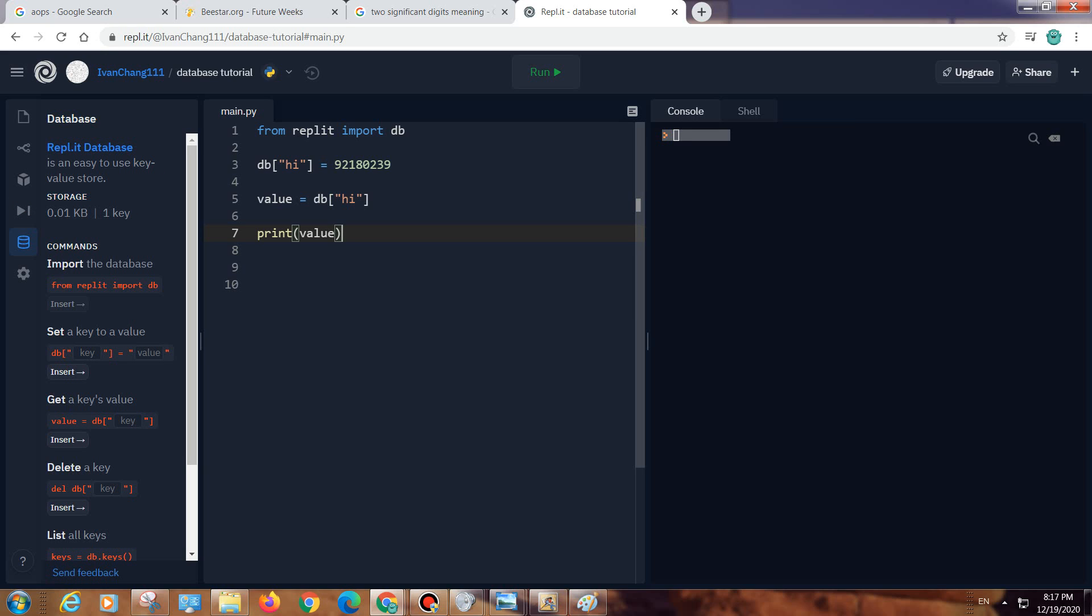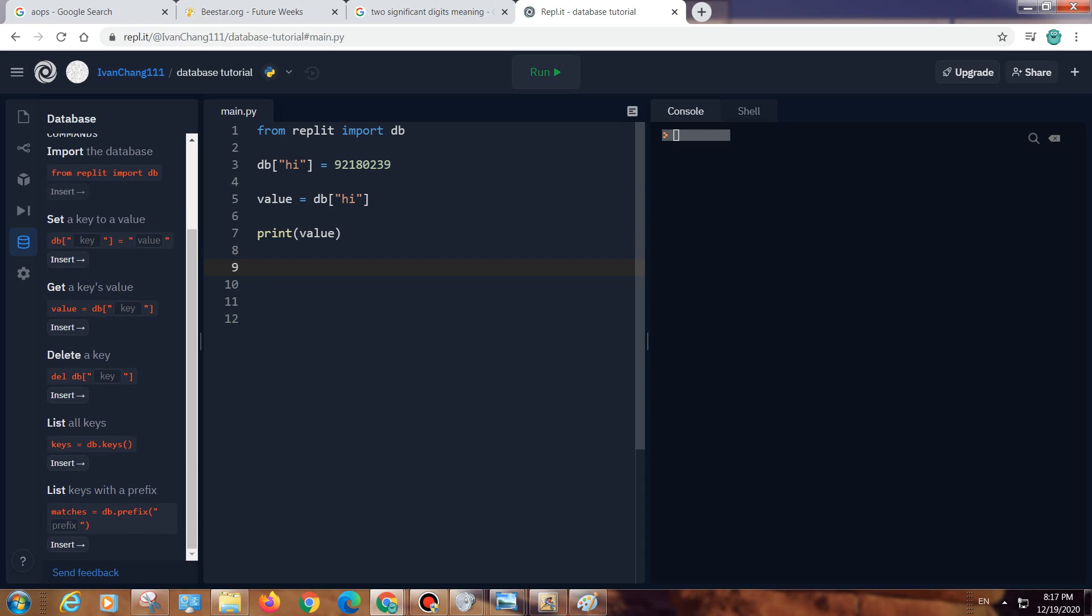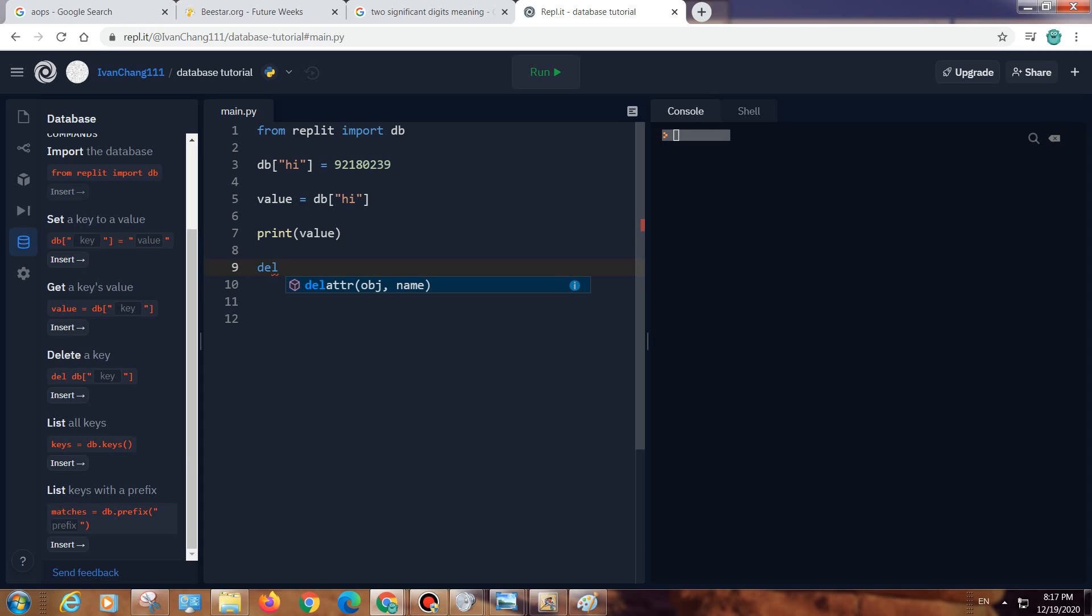If you want to delete a key, you can do delete database and then what key it is.